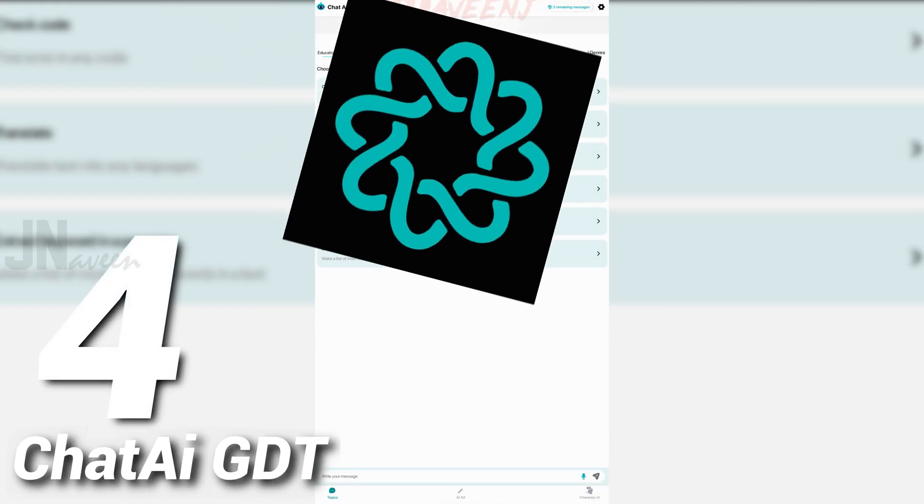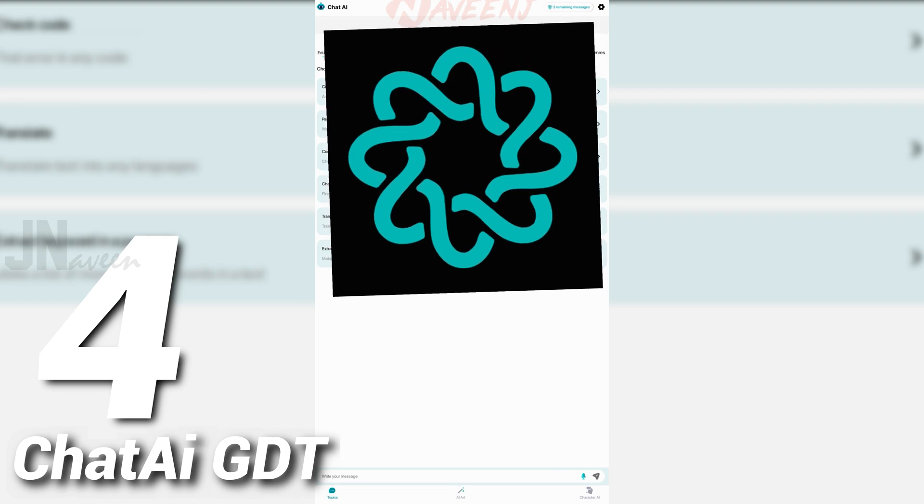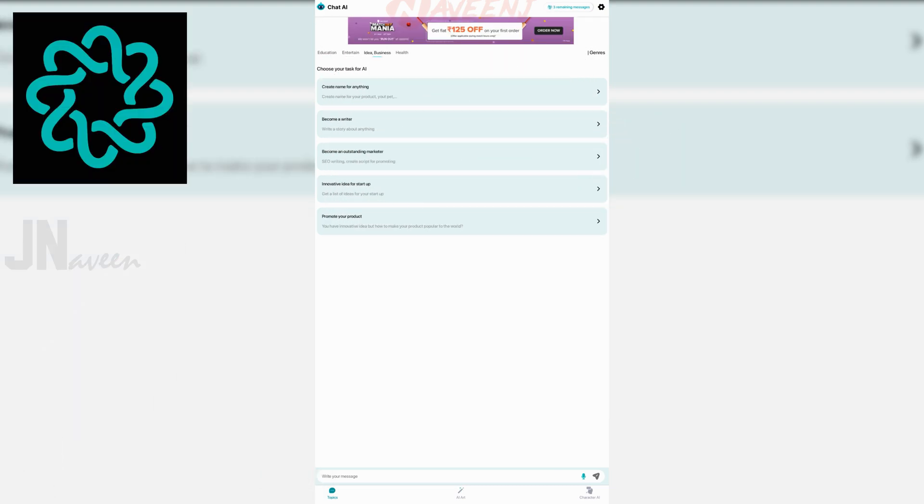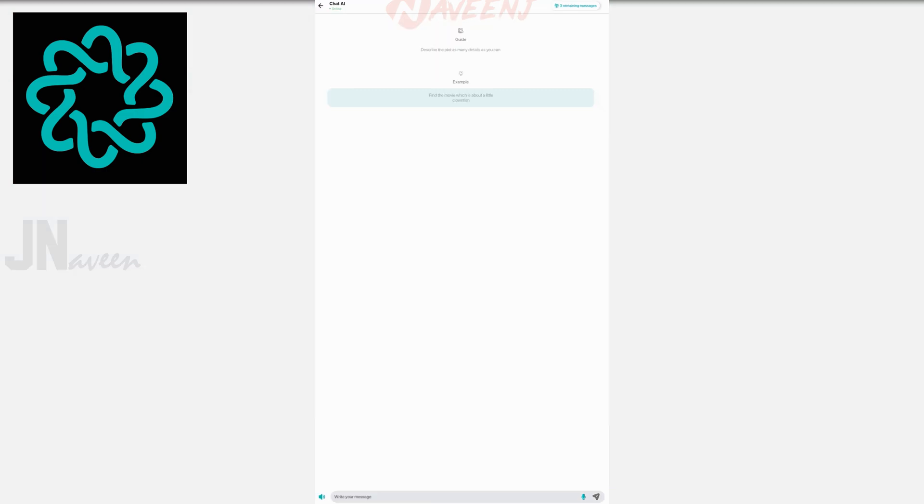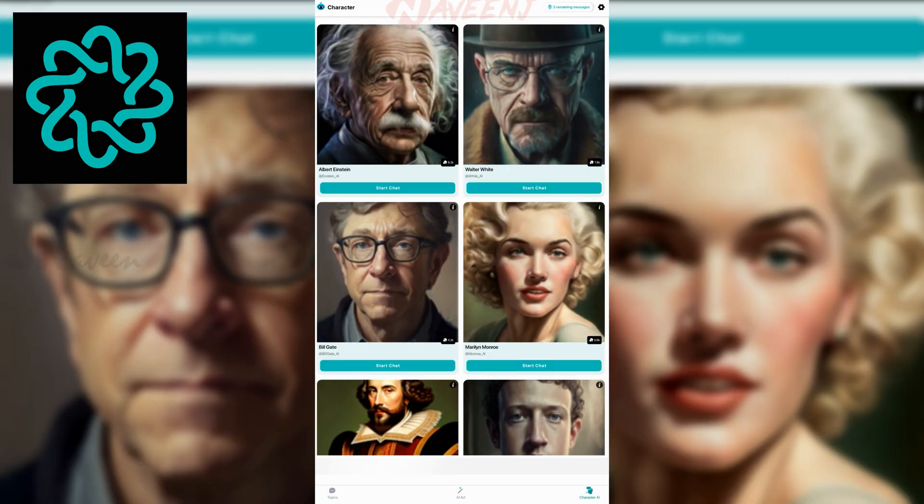Number 4. ChatAI-GDT. ChatAI-GDT is a chatbot and writing assistant app. With its advanced machine learning algorithms and extensive data training, this app can answer any question you have on any topic,